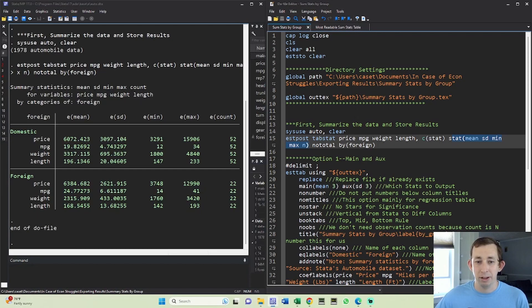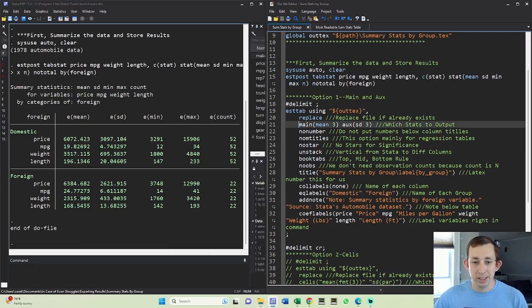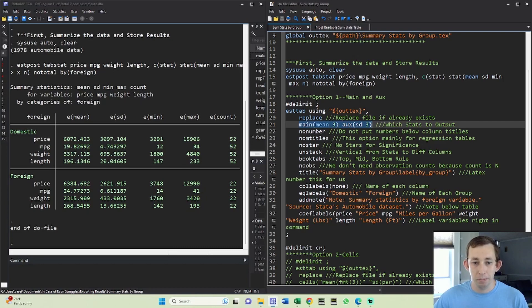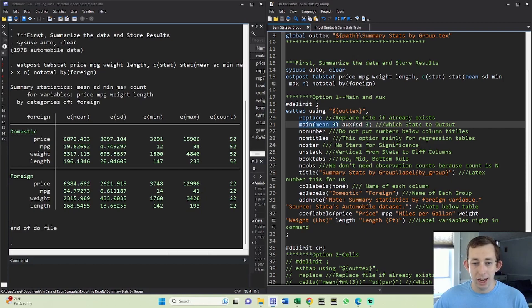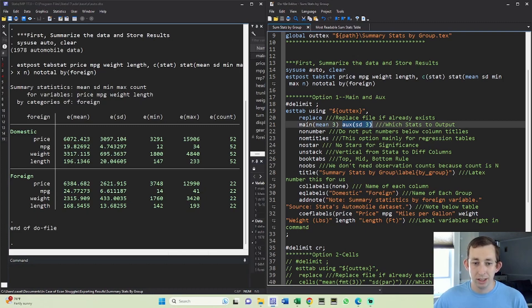The other thing I want to talk about is that before we've been using this cell option here, and I'm just going to highlight this different option called main where we're going to have basically our main number be on top and then we're going to put our auxiliary statistic on the bottom in parentheses. And once again, all this code is available in the description and I've got comments for each of these options.